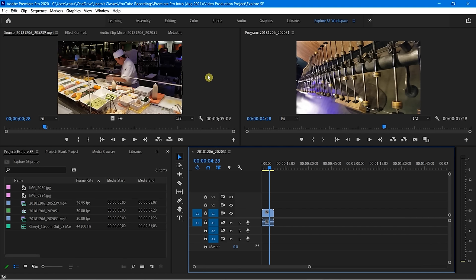Go ahead and pause the video, practice that, and get used to the interface. If you can find something that's already existing, like something inside of our class files or something you have on your own, that's going to be the best way to get familiar with the workspace. Don't forget to save your workspace — you can always come back to it in case things get a little jumbled. We'll see you in the next video.